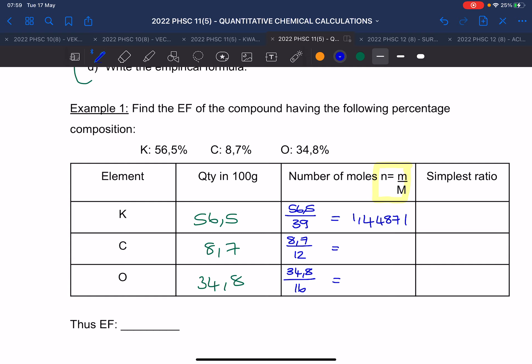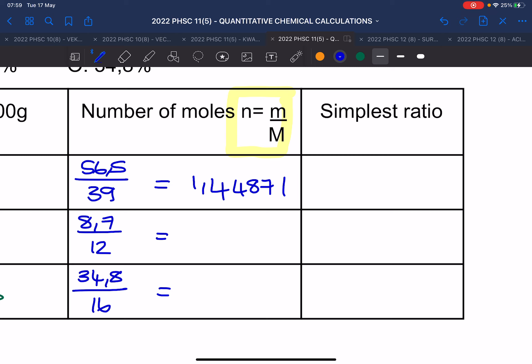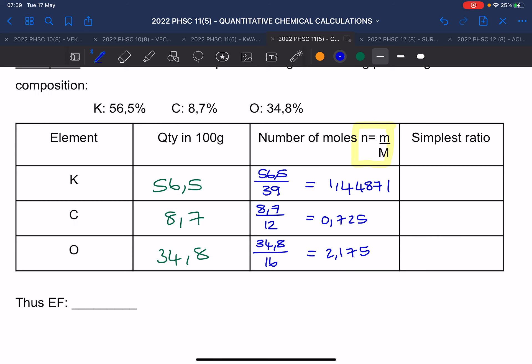Carbon gives approximately 1 and the last element gives approximately 2.179. Like I said, you don't want to round off as far as possible. Now we want to get the simplest ratio — the empirical formula. Like we went from three to nine to one to three: we take the smallest value and divide all of them by the smallest one.